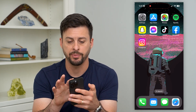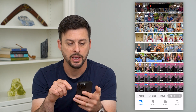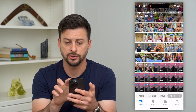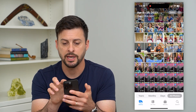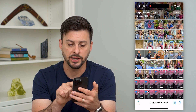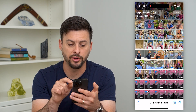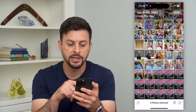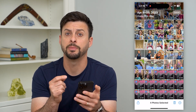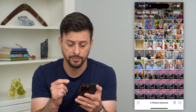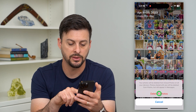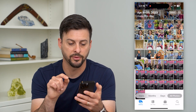We're going to hop into the Photos app. If you want to delete any of those recent photos, just tap the Select button at the top right, then select whichever photos you want to delete. Tap the trash can icon at the bottom right and hit Delete Four Photos.